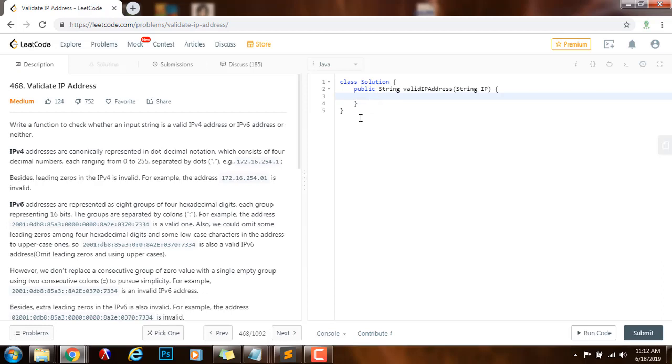Hello everybody, it's Amel, and today I'm going to teach you how to solve the validate IP address problem.